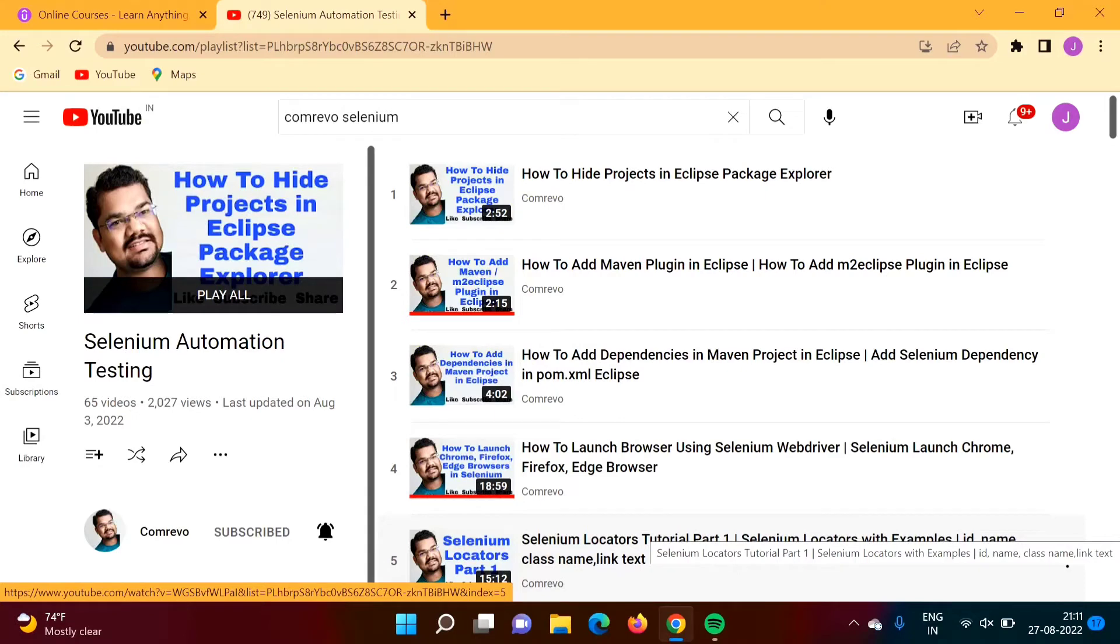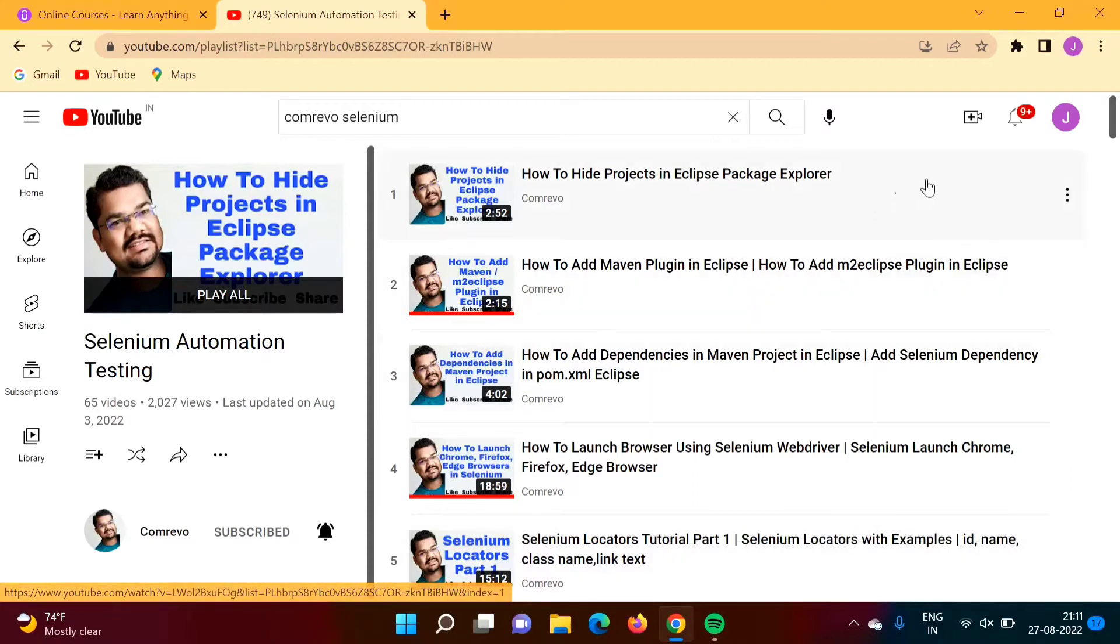Hello friends. Welcome to my channel, Myself Parag Zambulkar. First of all, thank you so much for your great response to my Selenium and TestNG videos which I published on my YouTube channel.